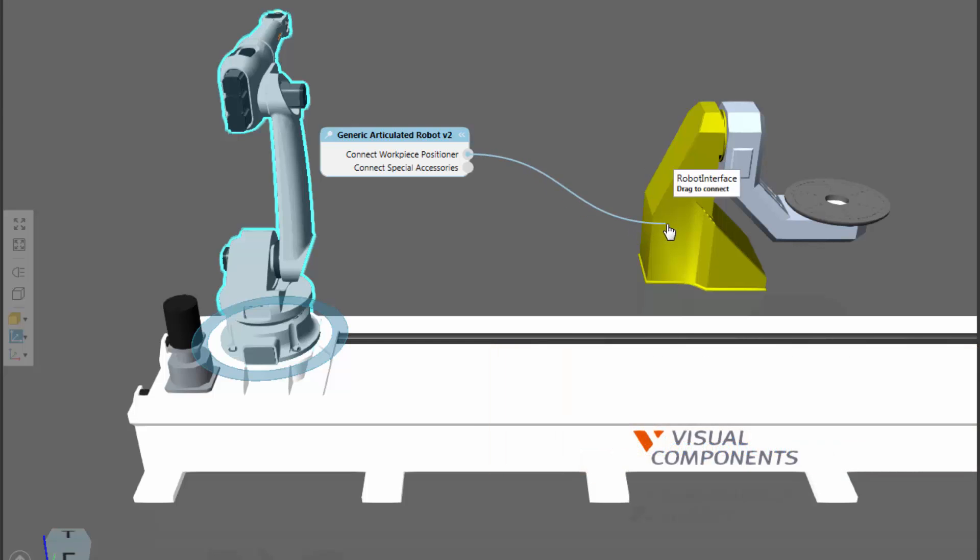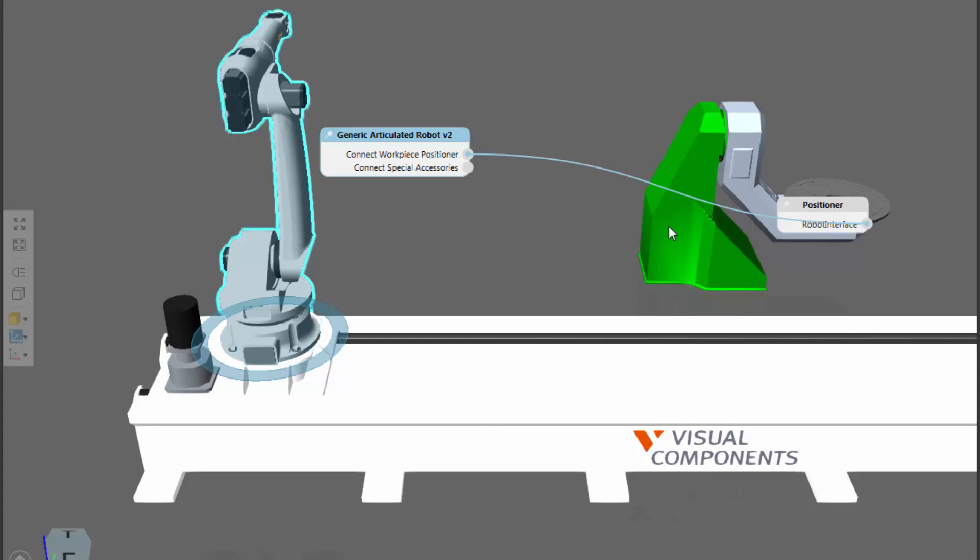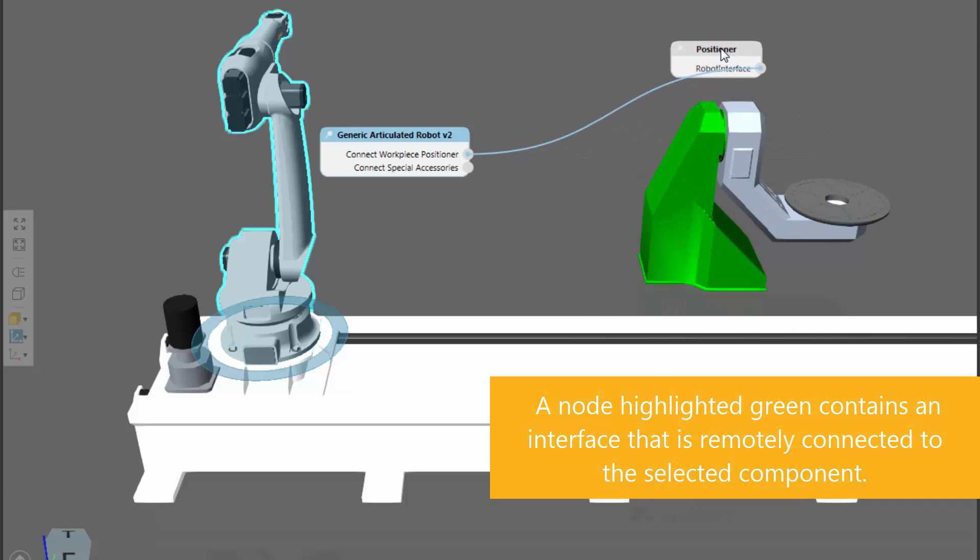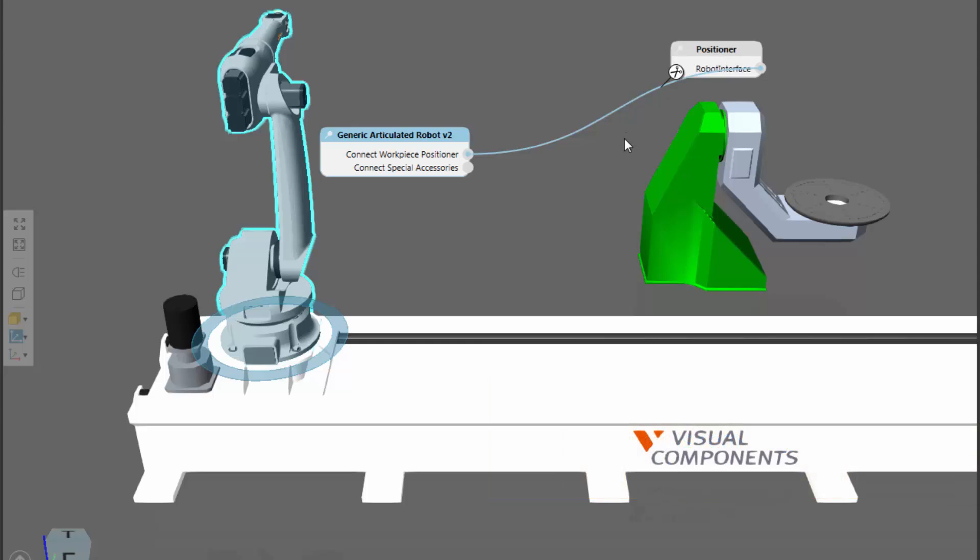If I drag the wire into there and let go of the left mouse button, notice that now that connection is automatically wired, and the robot is connected to the positioner.